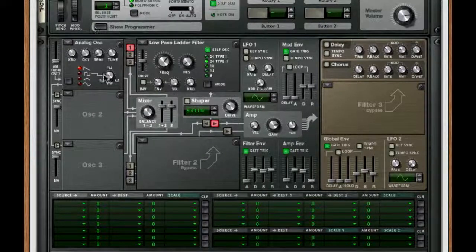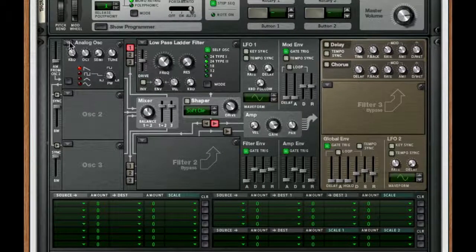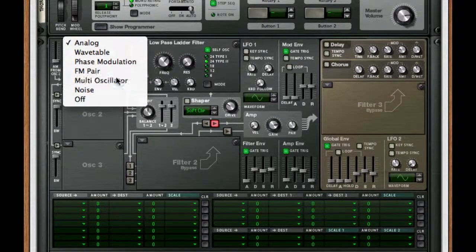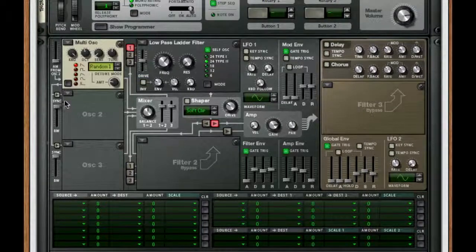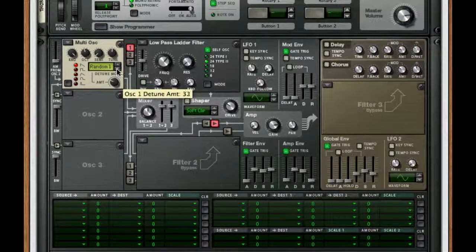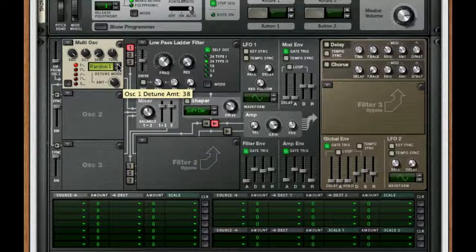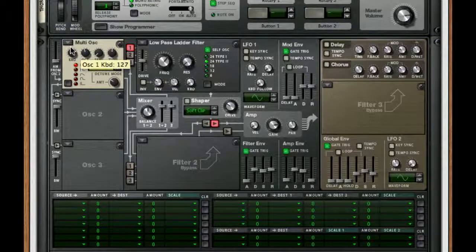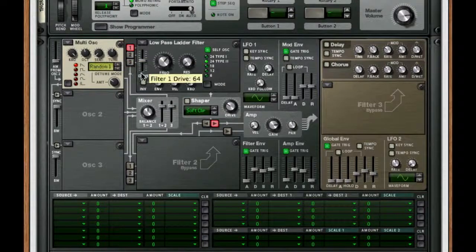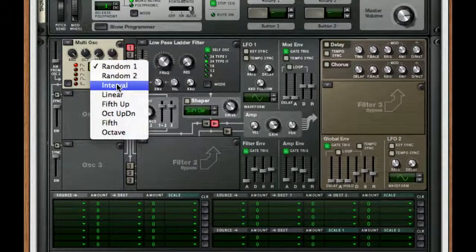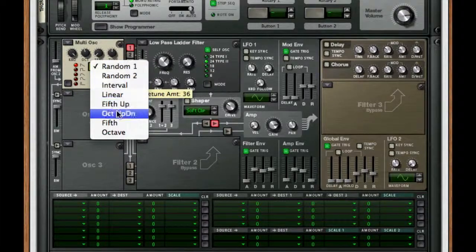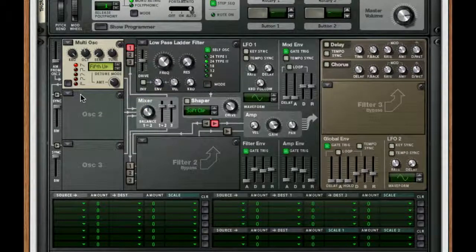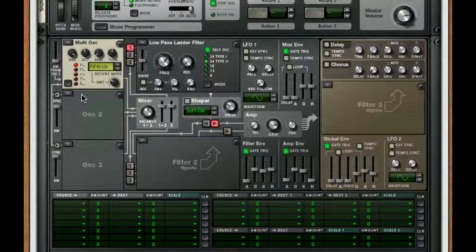For our first oscillator, I'm going to change this to a multi oscillator. I'm going to take the amount to 36 instead of 24. I'm going to take it to fifths up for the wave type, and that's about it for that synth.